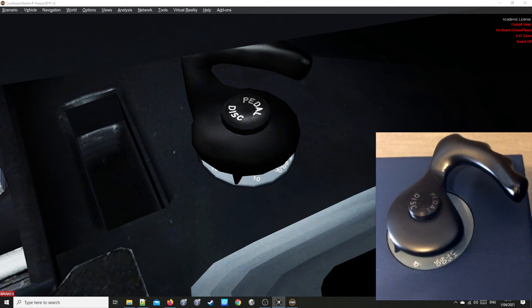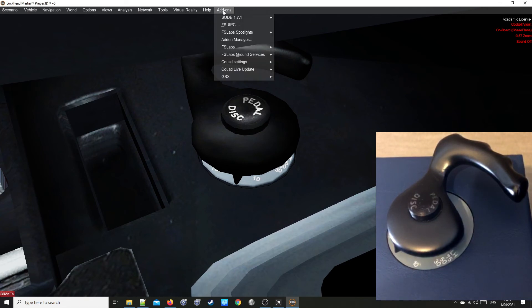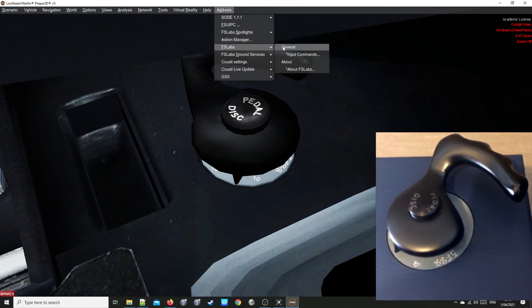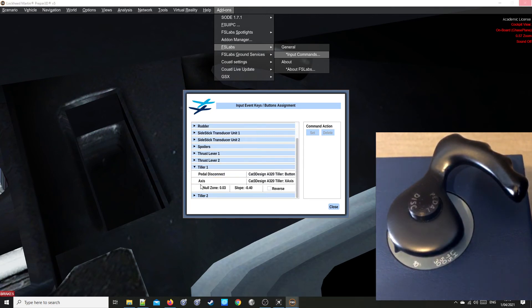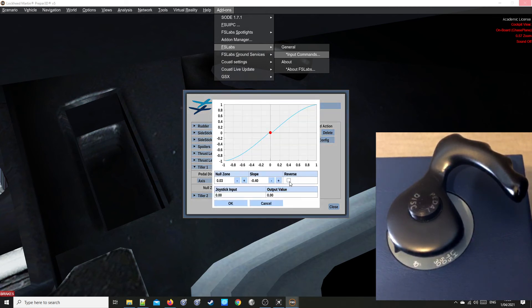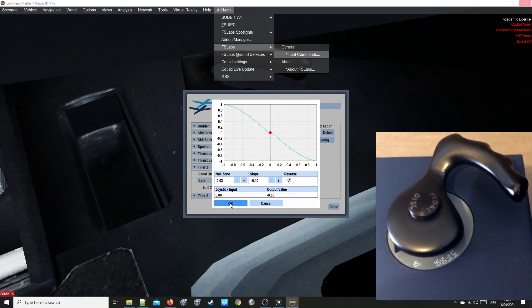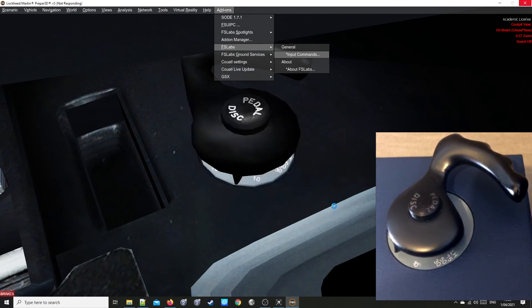No stress. All you have to do is go back to the previous menu. So add-ons, FS Labs, Input Commands. Expand Tiller 1. Select Axis. Then tick the reverse box. Press OK. Close.